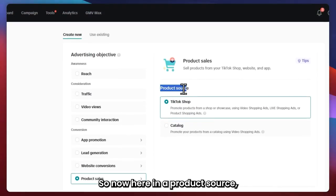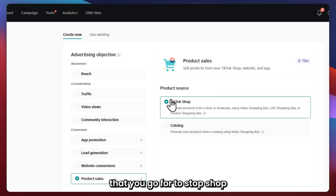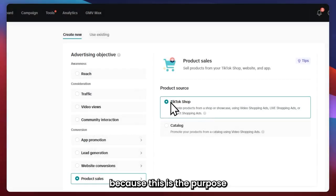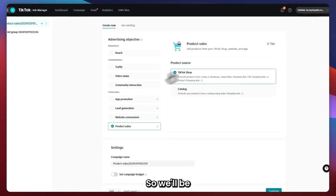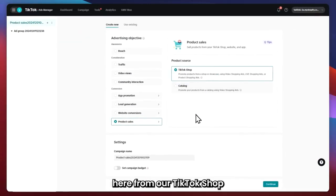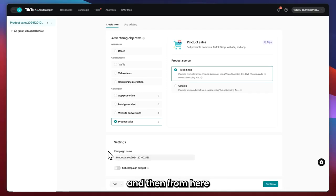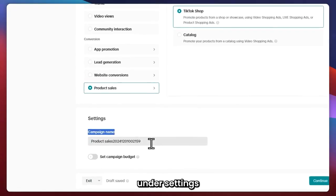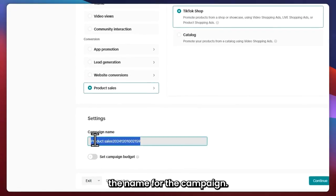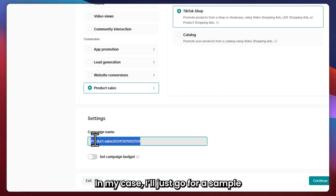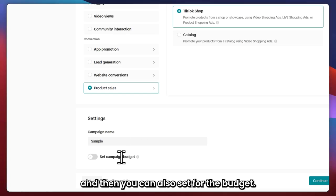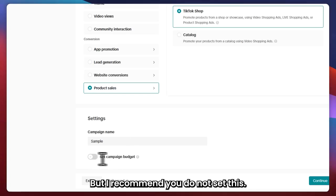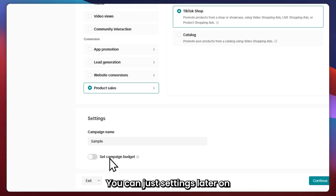In the product source, it's very important that you go for TikTok shop — because this is the purpose of having connected our TikTok Ads and TikTok shop. We'll be going for the products from our TikTok shop. Under campaign settings, simply provide a name for the campaign. In my case, I'll just go with 'sample.' You can also set the budget, but I recommend you do not set this yet — you can set it later. Click Continue once you're done.